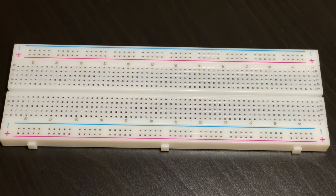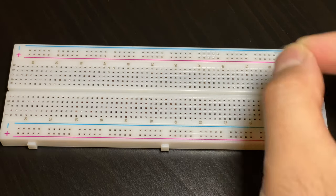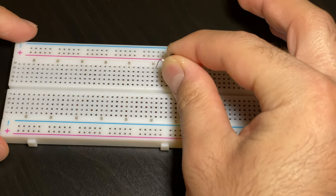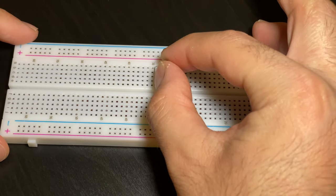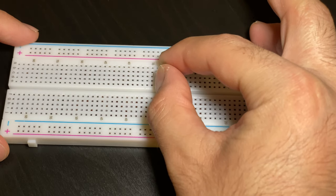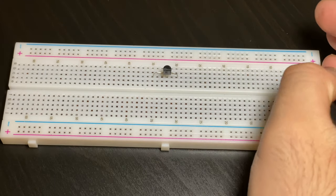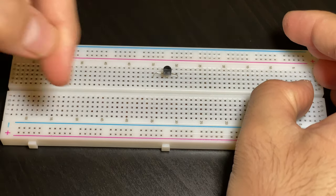The first part we're going to put is a transistor. I want to make sure that we put that in the third row in order to leave space for the LDR sensor. You want to make sure that the flat side is facing towards you.